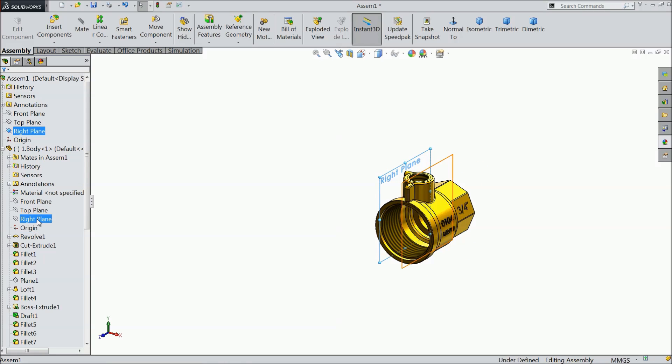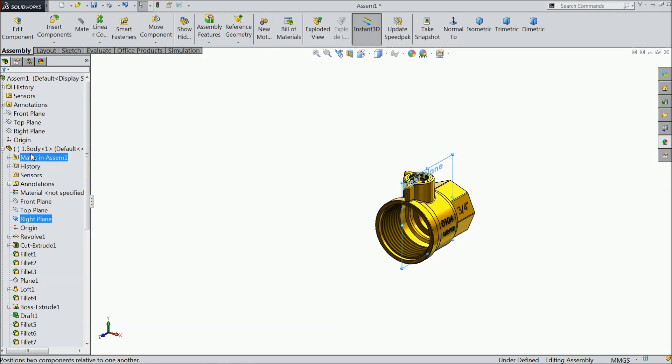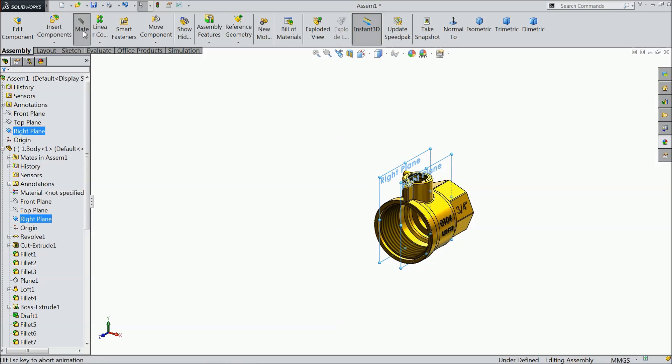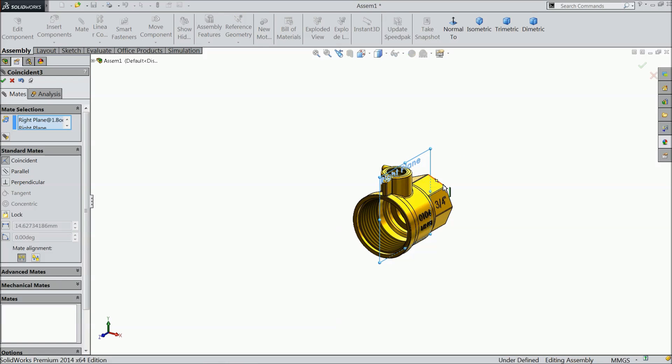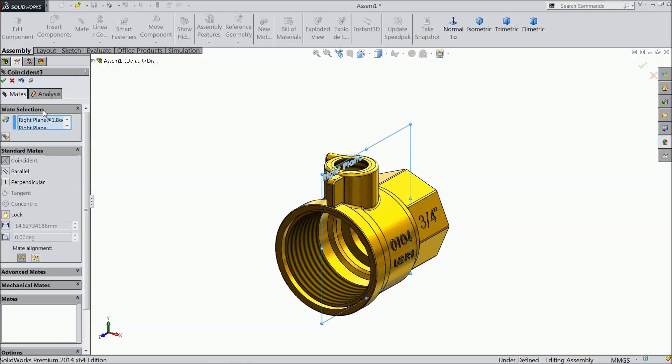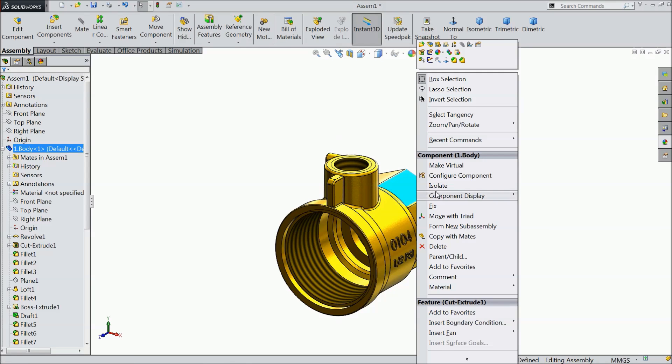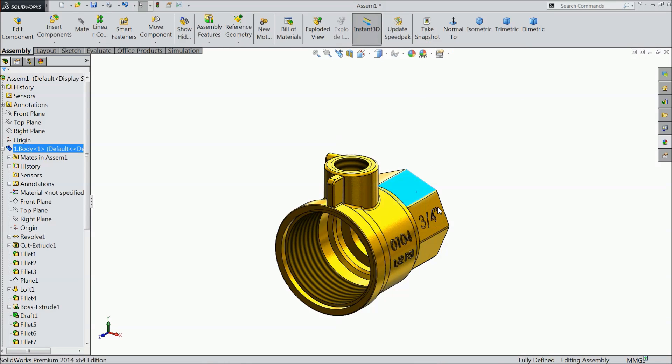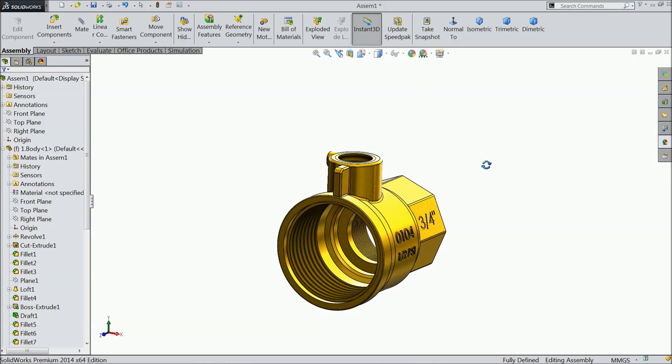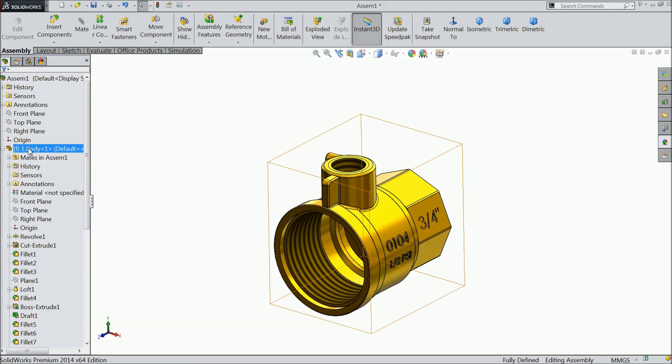The last one, right plane of body and assembly, mat, go inside, ok. Now you can click and select fixed. Now the body is fixed.